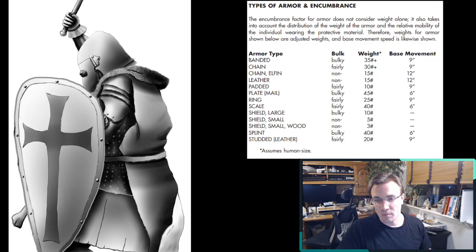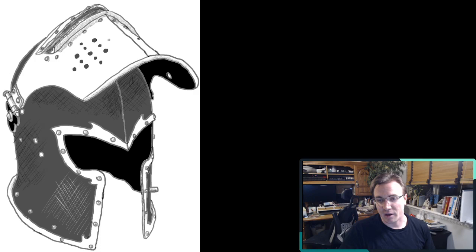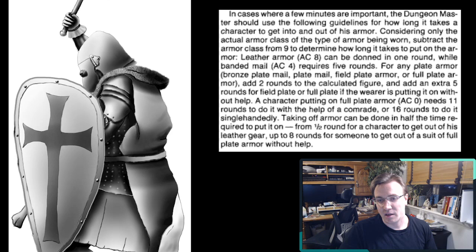The encumbrance is buried in the Dungeon Master's Guide where you finally see how the movement rate is affected by your armor. And so all these factors, as well as donning armor, which you don't find until you get into the Wilderness Survival Guide.